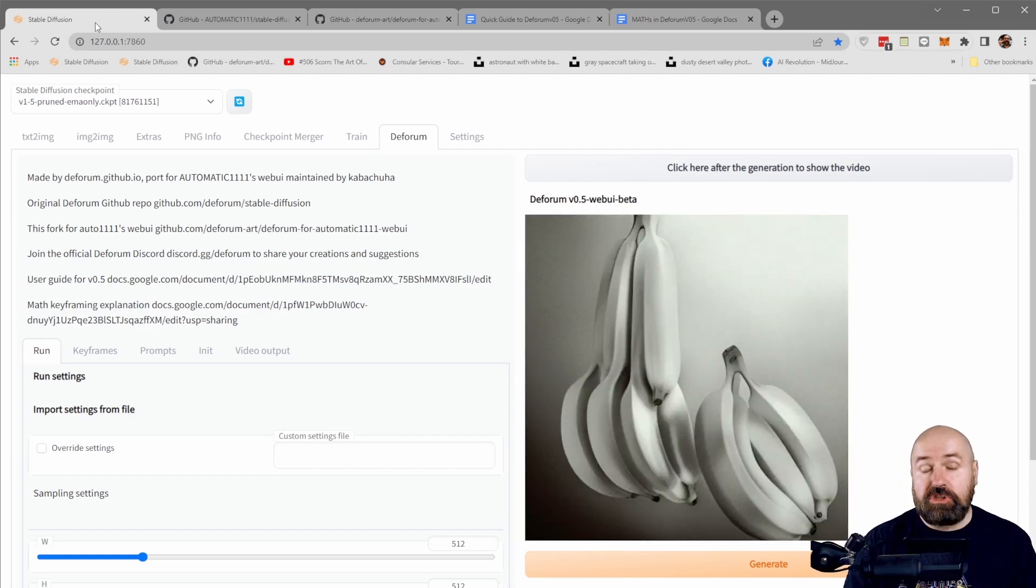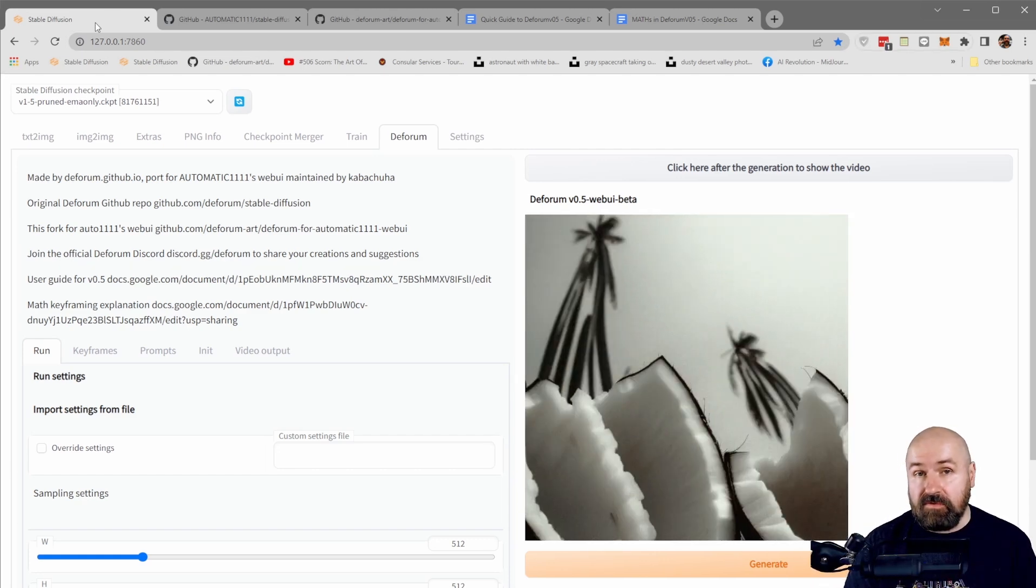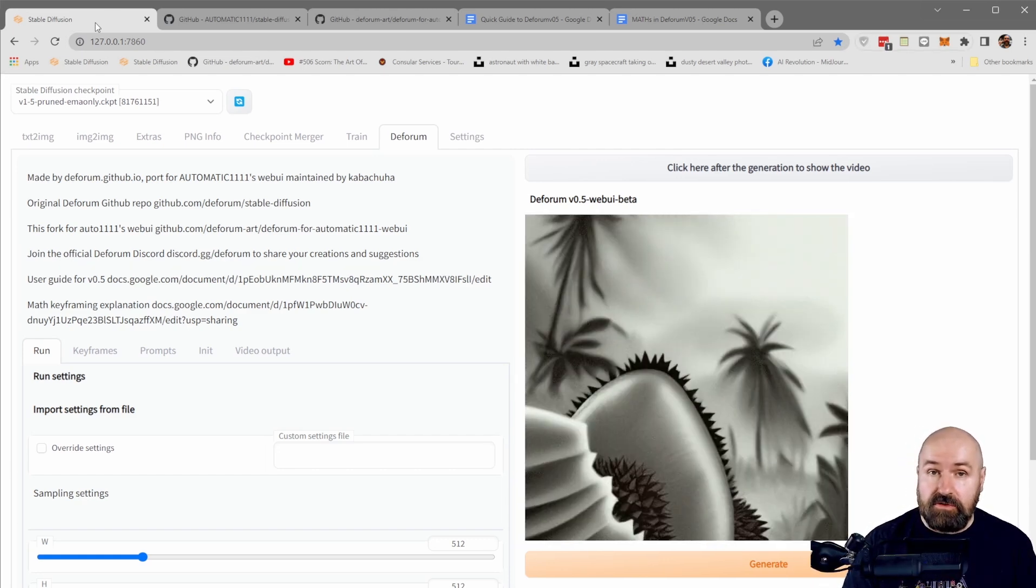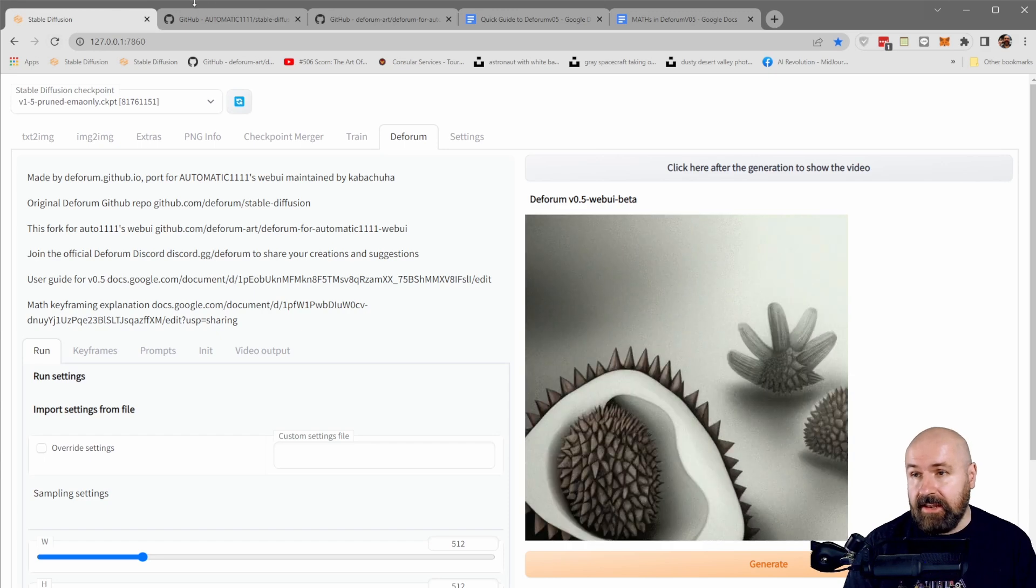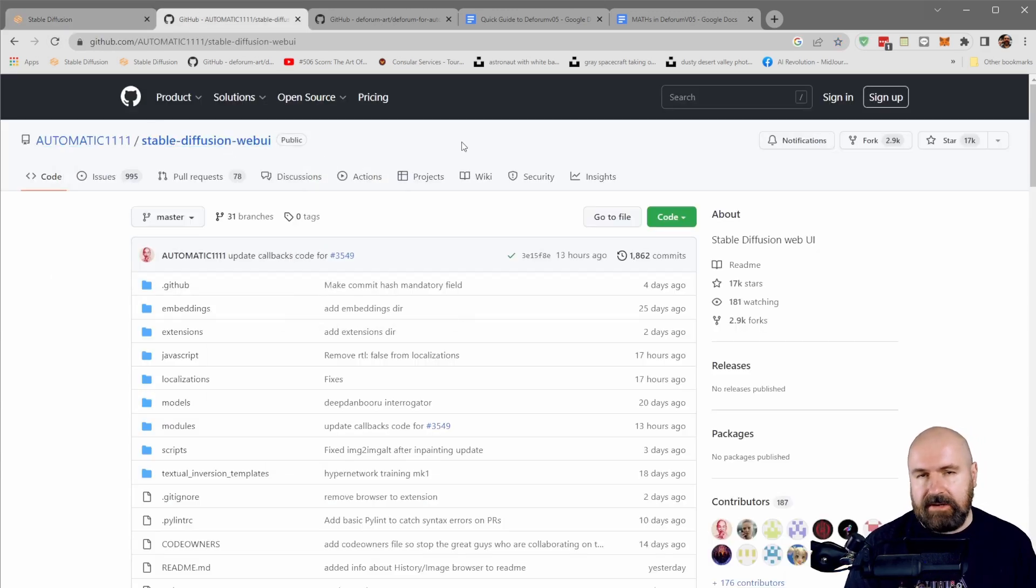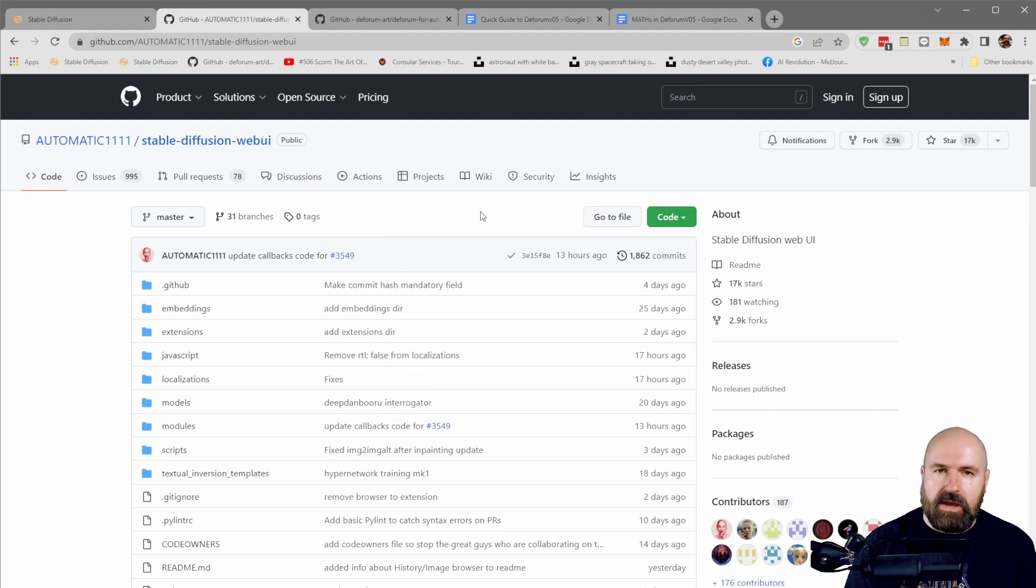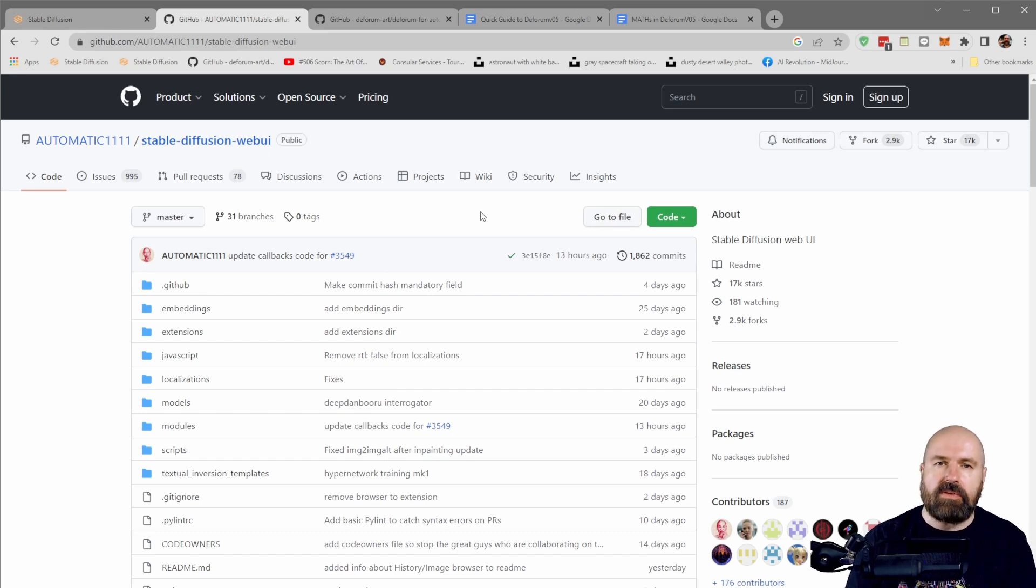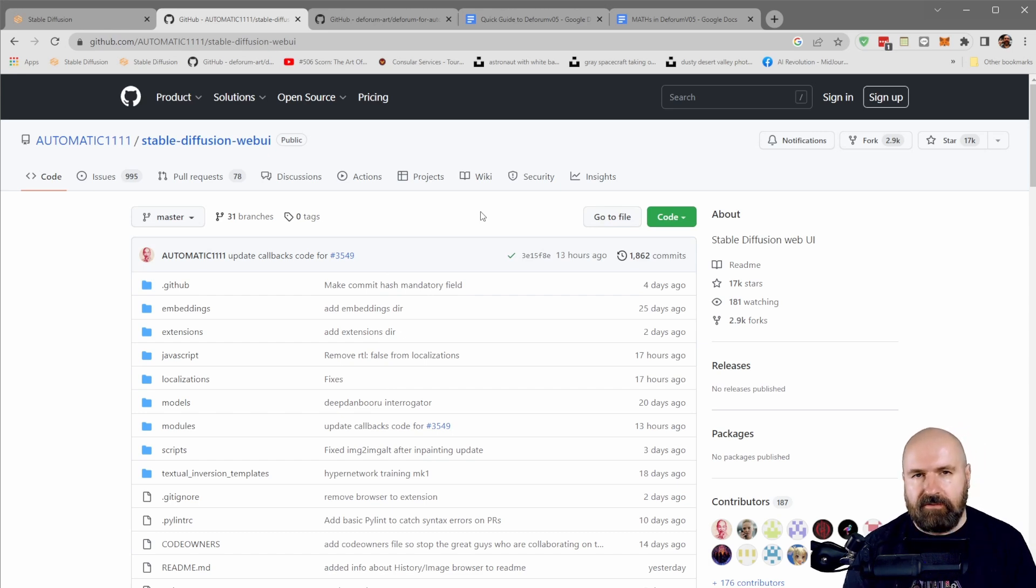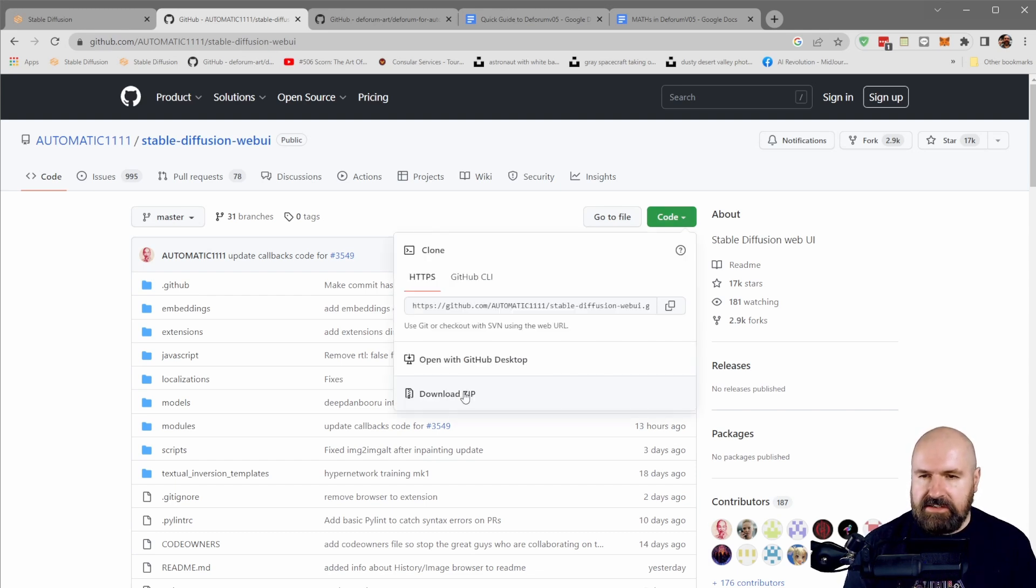Let's get started here. What you need for that is the newest version of Automatic 1111. So go to the GitHub page. I will link that below the video. And simply download the zip here. There's also a way to do that automatically through the prompt, through the starting bat file. But I kind of like to see what is happening, so I do this manually. Download the zip file here. You unpack it.